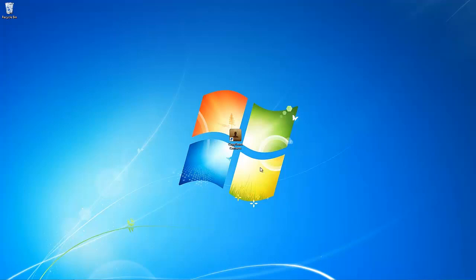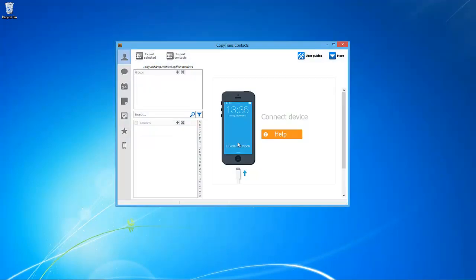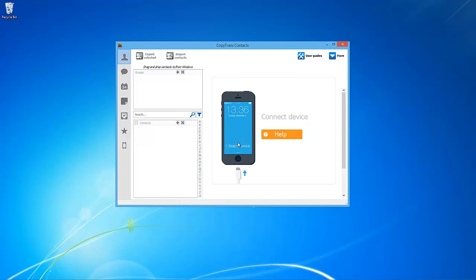For this purpose, you will need to use a PC and download CopyTrans Contacts using the link in the description. Once downloaded, open CopyTrans Contacts and connect your iPhone.